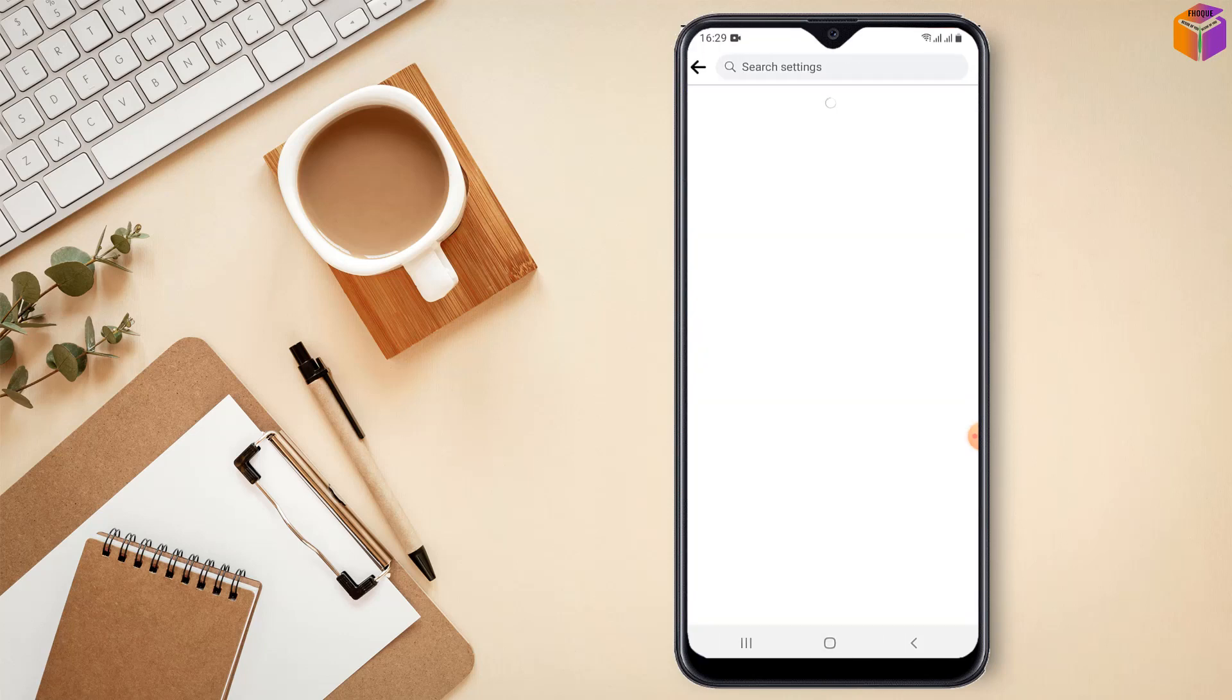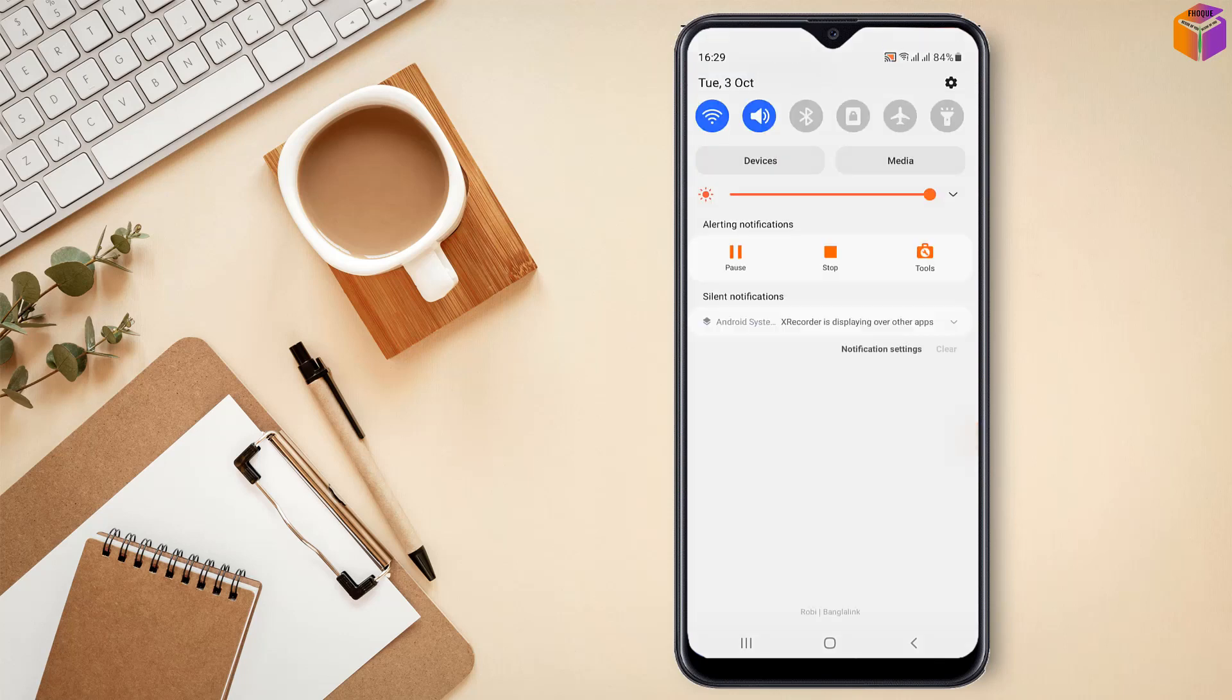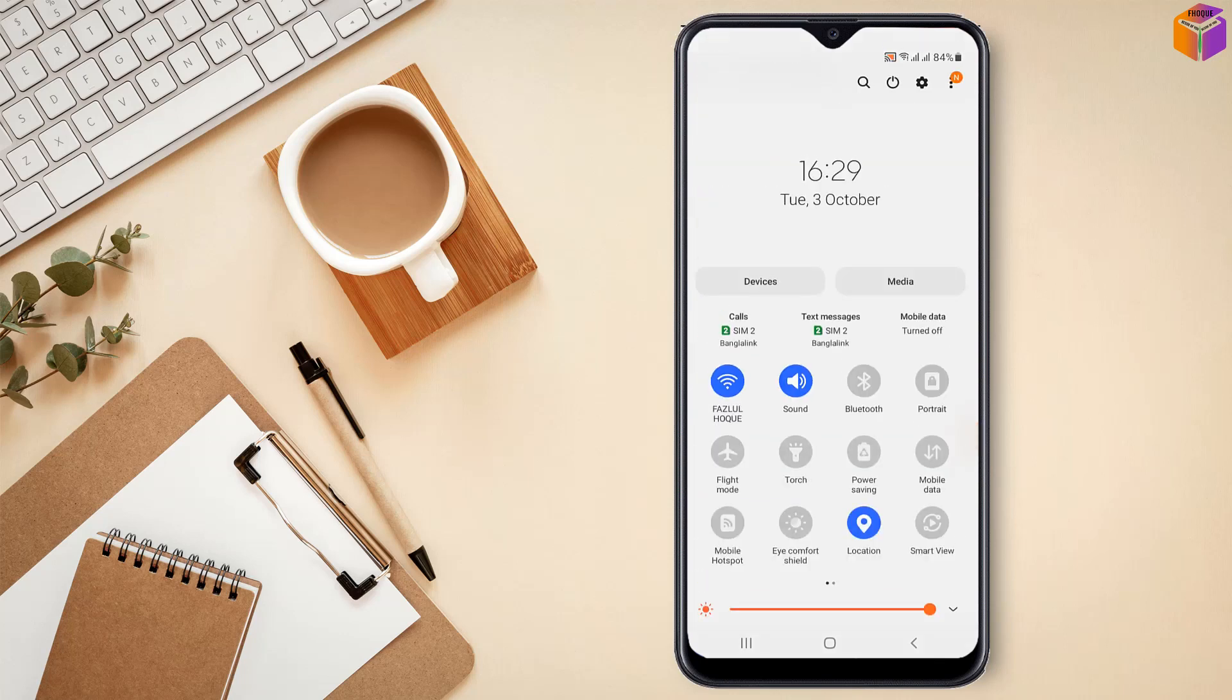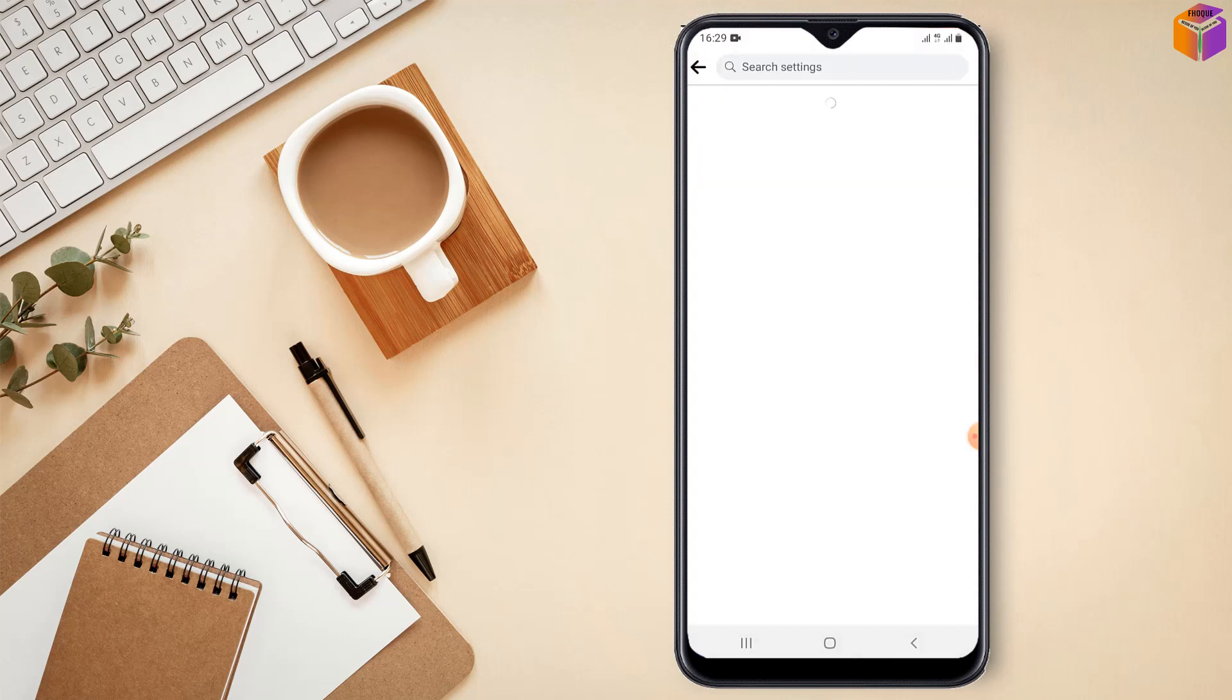It is working my friends. I have to wait few seconds. Friends my Wi-Fi is problem. So I'll select the data from here. It is working my friends. I have to wait few seconds here.